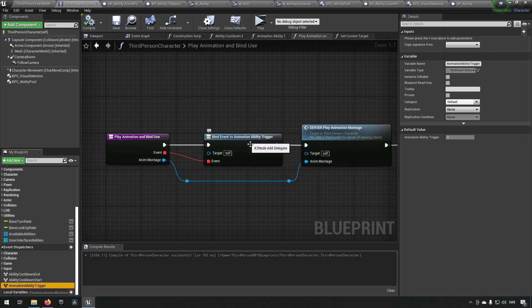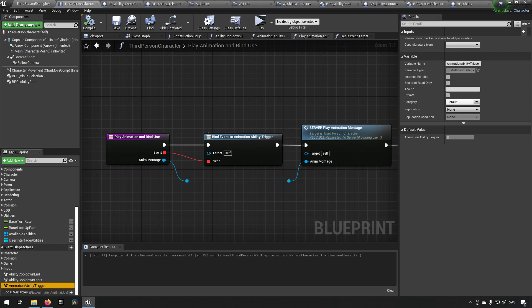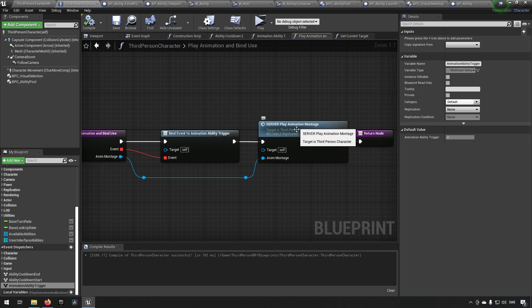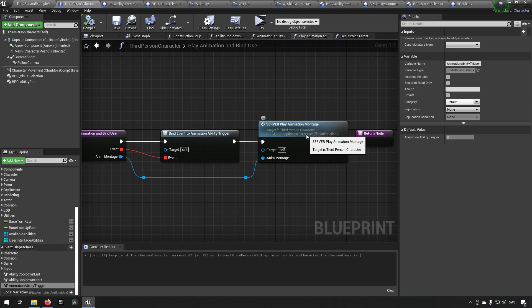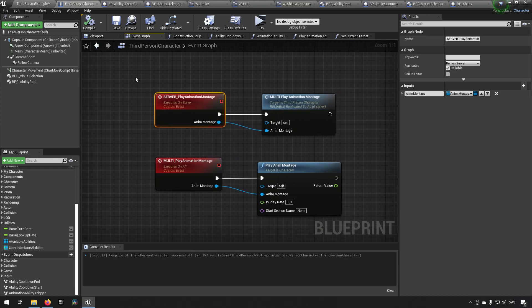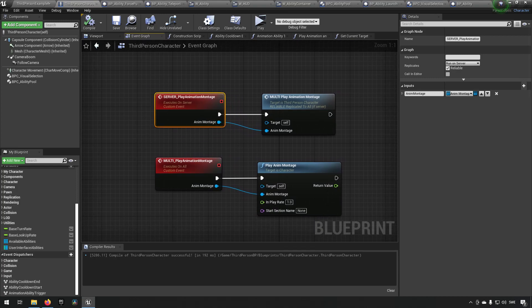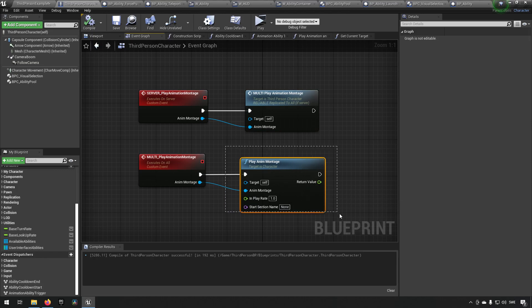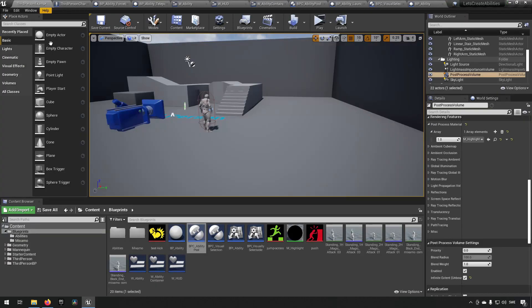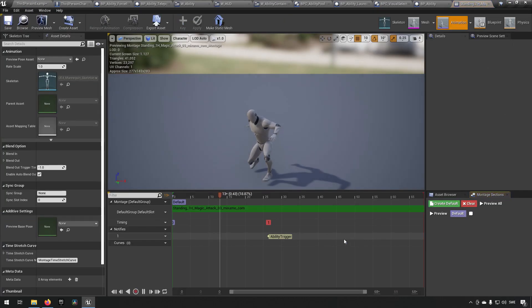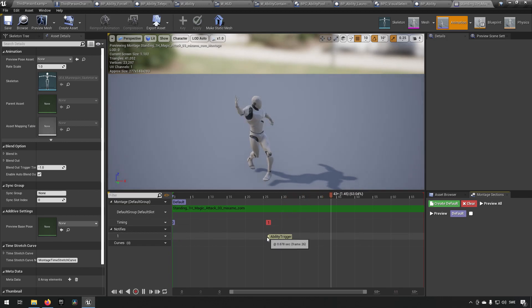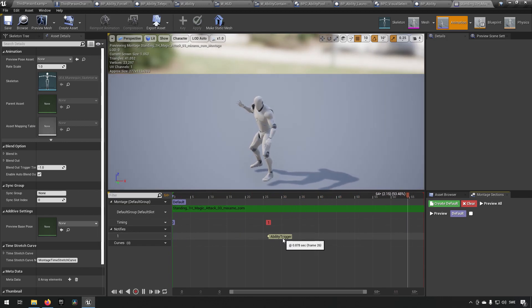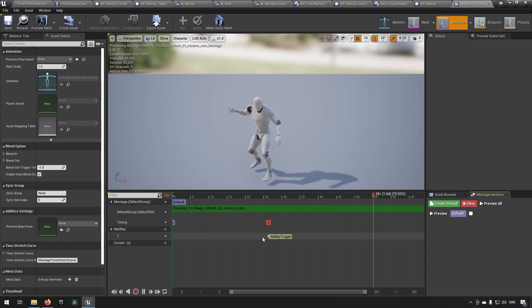And this event happens in our animations. So if we go to our play animation over here, we will tell the server in the third person character to start playing an animation through a multicast. So it will play an animation montage. All our animation montages in turn have had the notify ability trigger added to them to notify when an ability is supposed to trigger in a specific animation.